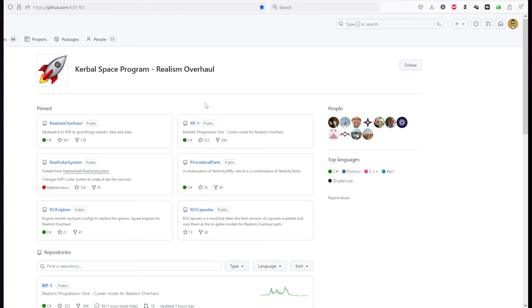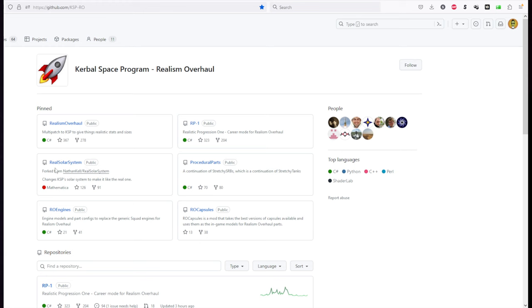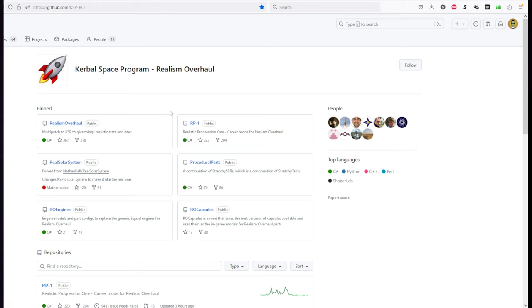We first must make a distinction between Realism Overhaul, which is here, and RP1, which is here. RP1 is the career mode for Realism Overhaul. It is not Realism Overhaul itself. What Realism Overhaul does is to modify the parts so that you can use them better with Real Solar System, which is here. However, Realism Overhaul does not require Real Solar System. You can technically use Realism Overhaul with any star system you please, including stock. It's just that in that case it would be really overpowered because the real parts are not particularly well balanced for the Kerbin system. But you will have the real engines and real tanks and all that stuff for whatever system you like. But I'm going to show you how to install for Real Solar System. I am not going to discuss how to install RP1.